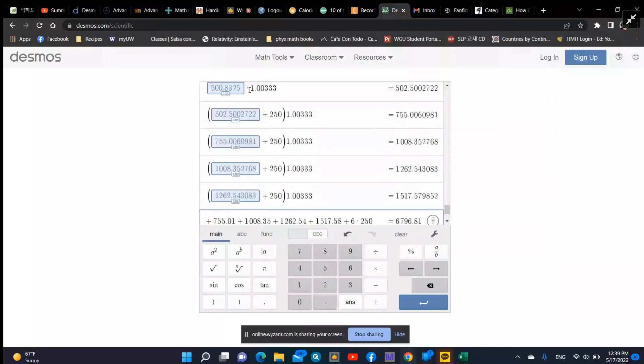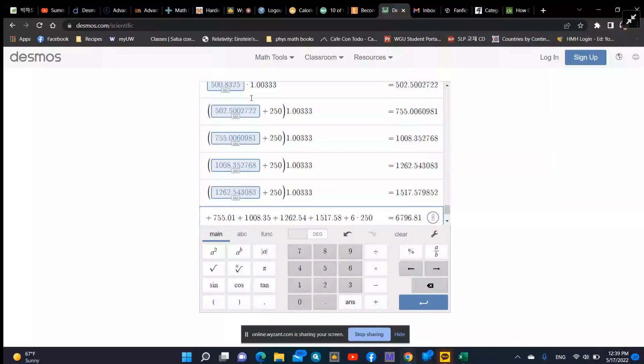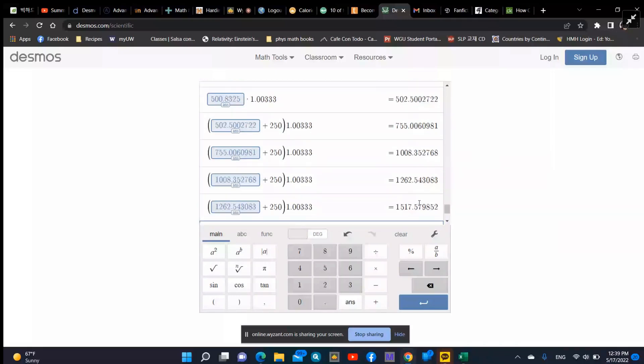So I take the prior month, month two, add $250, and then multiply everything by 1.033. Then pull that answer in here, do the same thing. Pull that answer down here, do the same thing. Pull that answer down here, do the same thing. And that gives us your final number. So once you've got one and two figured out, the rest is just retyping the numbers in the calculator.